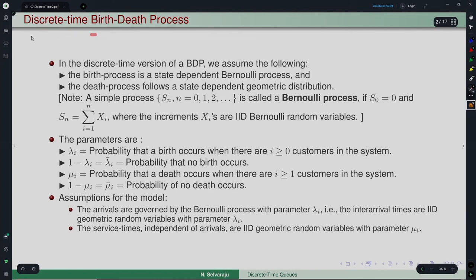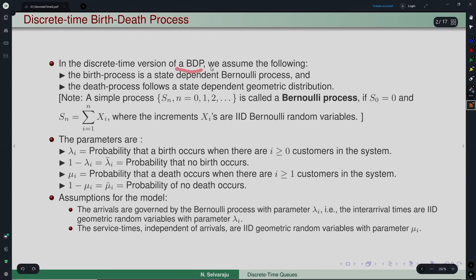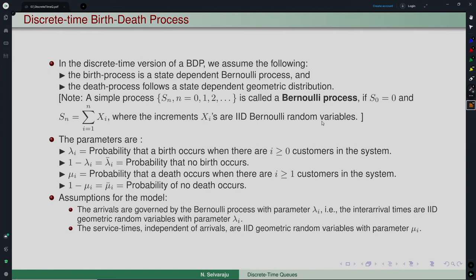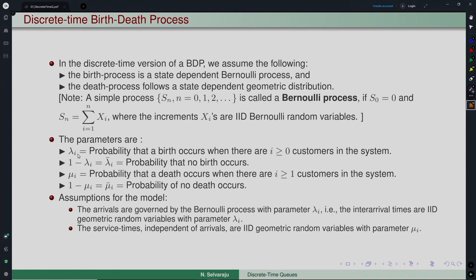To start, we take the simple model of a discrete time birth-death process — the discrete time version of the BDP we had in continuous time. The birth process is a state-dependent Bernoulli process and the death process follows a state-dependent geometric distribution. A Bernoulli process is: S₀ = 0 and Sₙ = ΣXᵢ where Xᵢ are iid Bernoulli random variables. The inter-birth and inter-death times follow geometric distributions, as opposed to exponential distributions in continuous time.